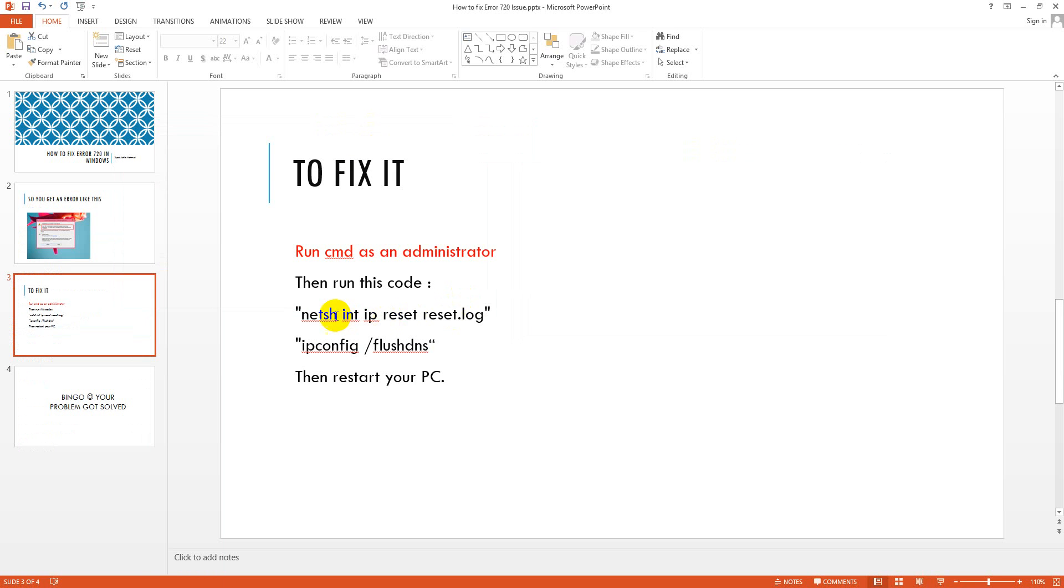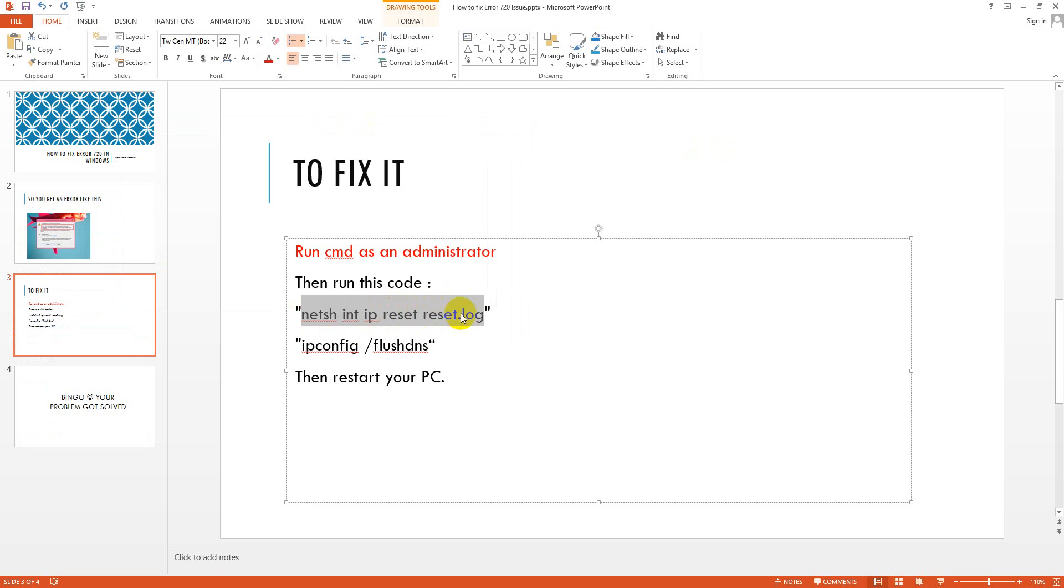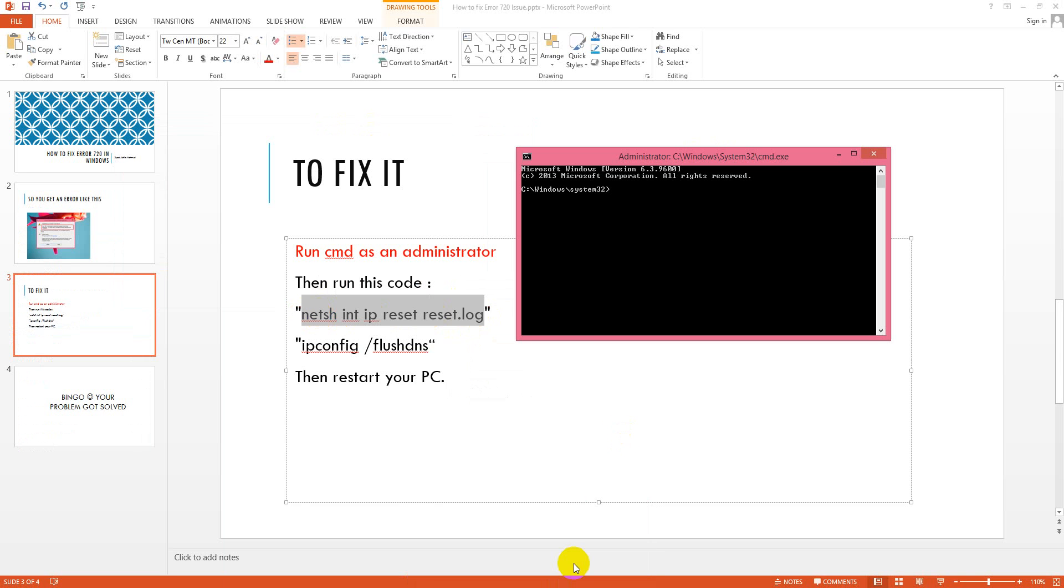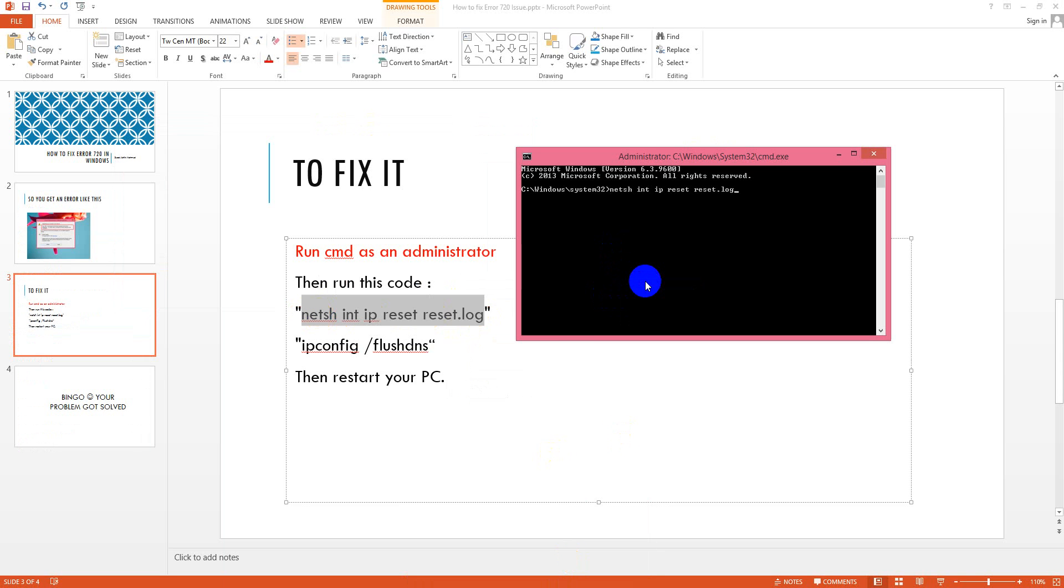And then you enter this code, netsh int ip reset resetlog, and copy it. And then just paste it and click enter on your keyboard.